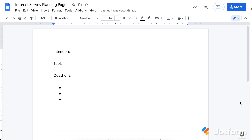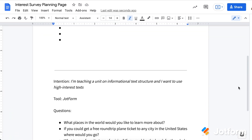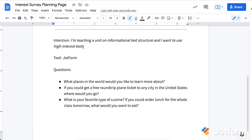Here's an example I've pulled together that shows what this can look like in action. As I scroll down the page, you'll see one I've set up. The intention for this interest survey example is that I'm teaching a unit on informational text structure and I want to use high-interest text. I don't really care about the topic in terms of what is important to me — I want to choose text examples or short passages that connect to things kids are interested in. For this interest survey, I'm going to use the tool JotForm.